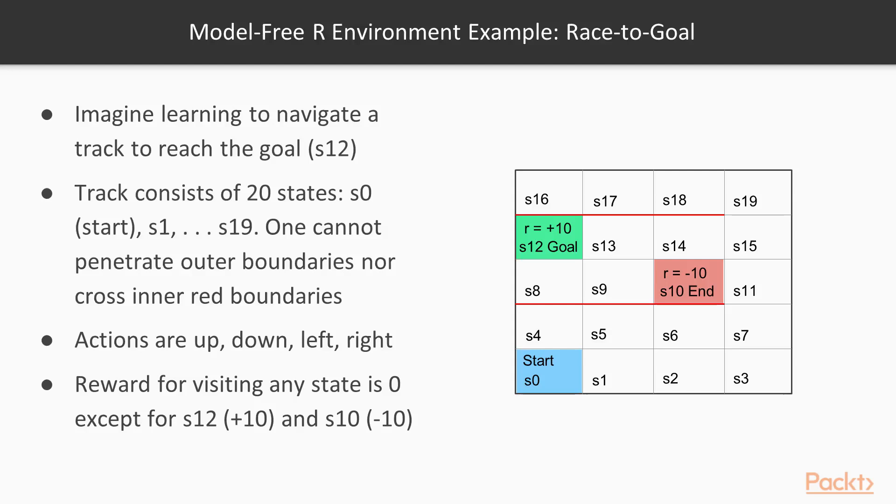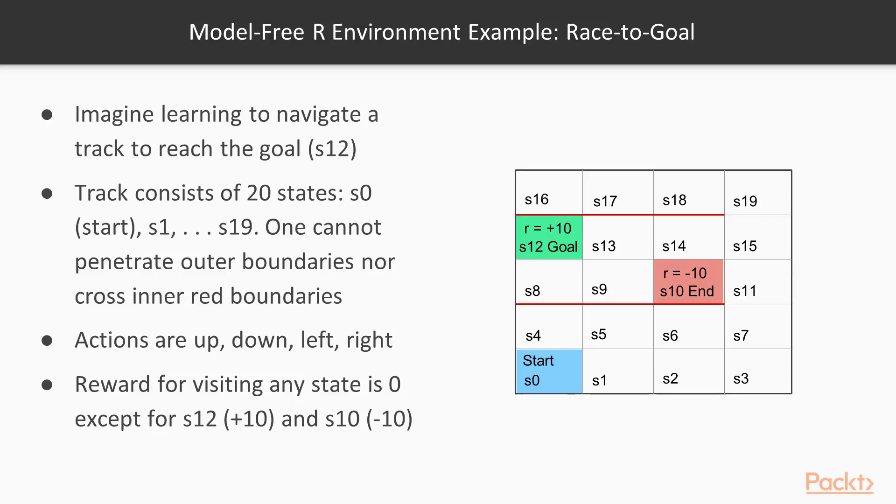We did this previously, but we had no knowledge of the best actions to take in every state, so we used a random action selection strategy. Now we're going to do it using the Epsilon greedy action selection strategy, where we exploit our existing knowledge about what is the best action to take in any state to get the highest reward.